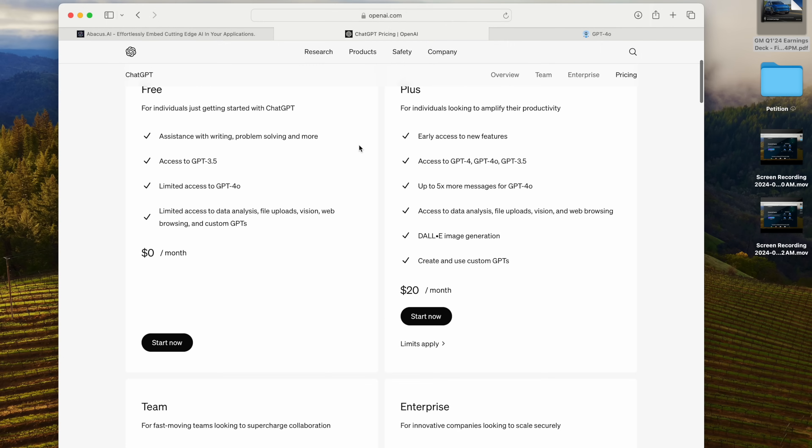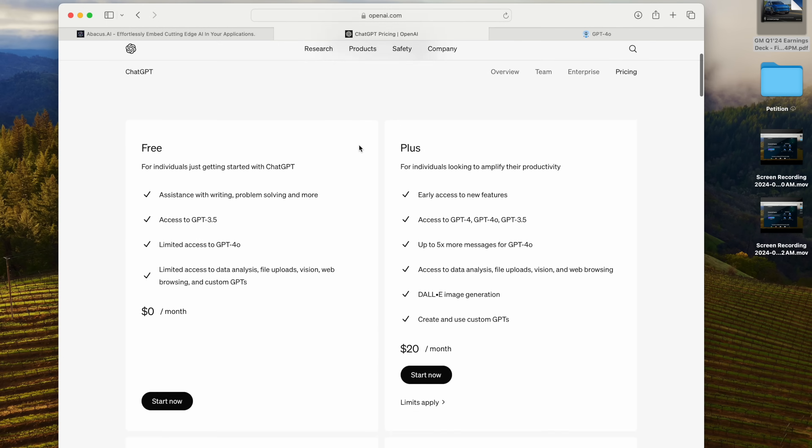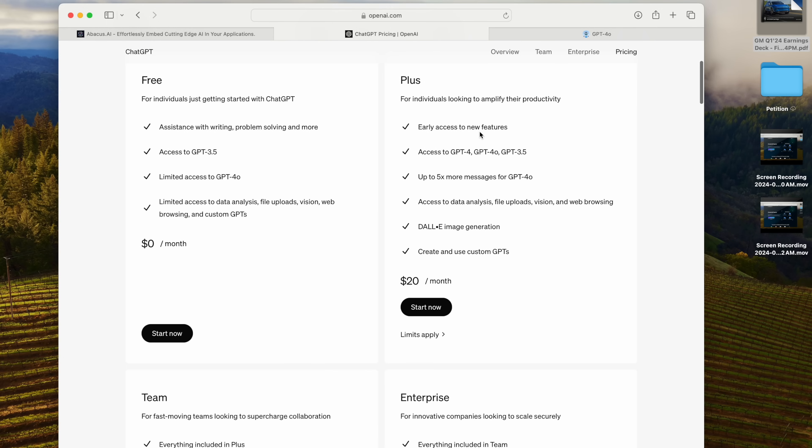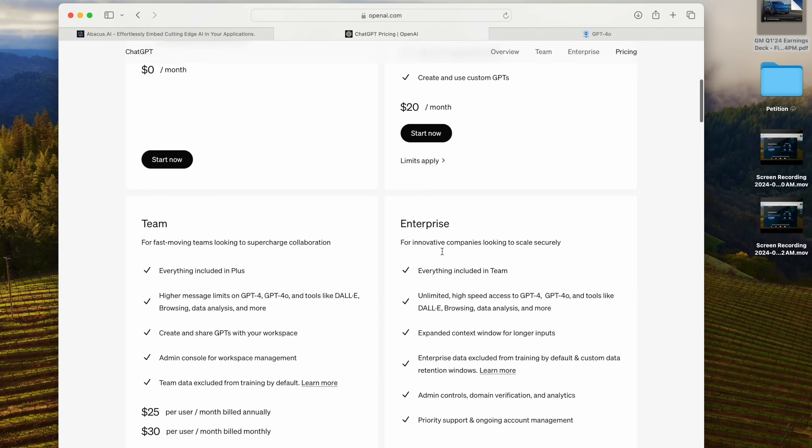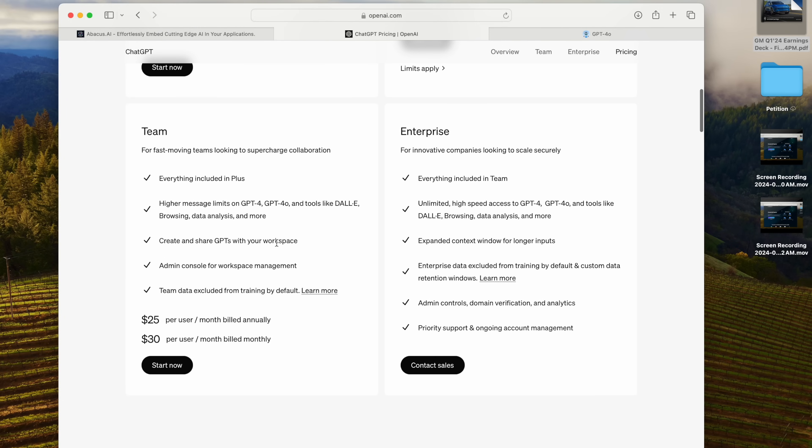This is the GPT pricing page, and ChatGPT Plus is $20 a month. ChatGPT for Teams is $30 a month, and that's just for GPT-4o.